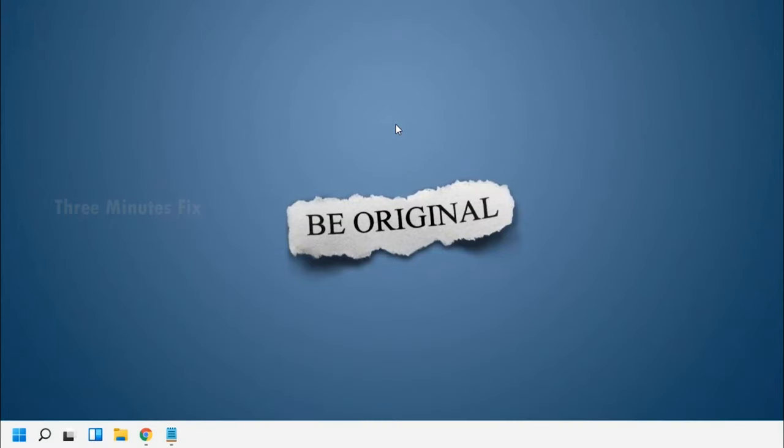Welcome to Three Minutes Fix. In this session we will see how to do basic customization of your Do script.